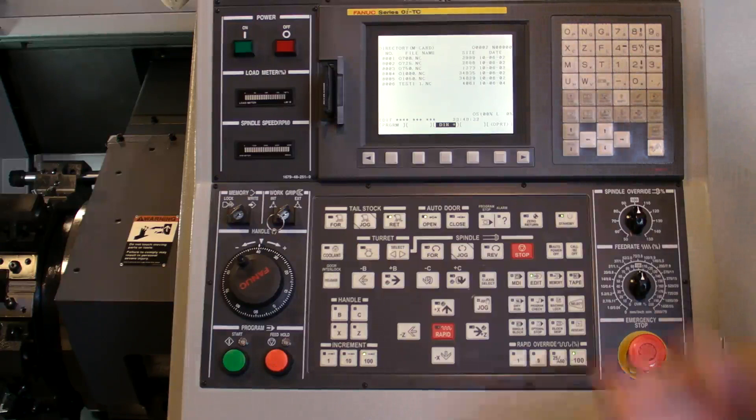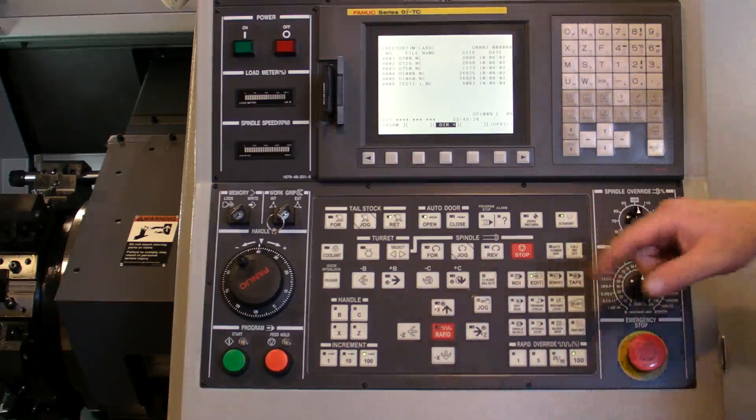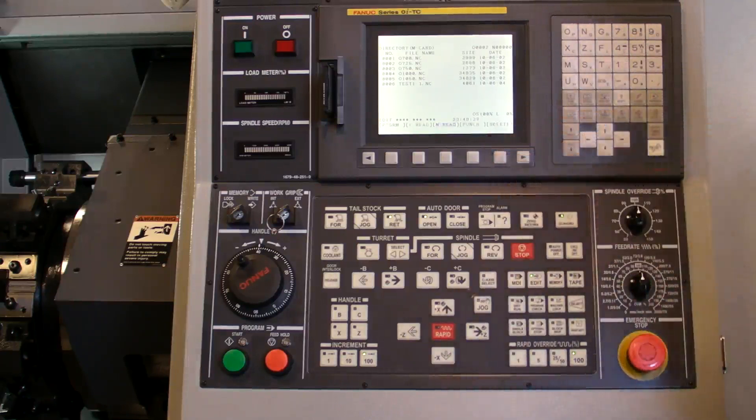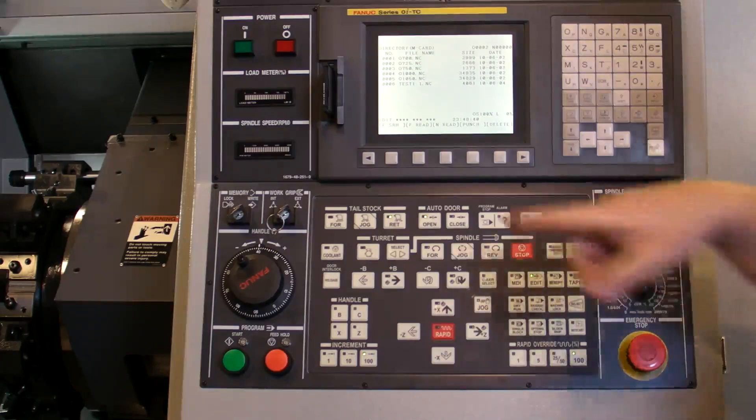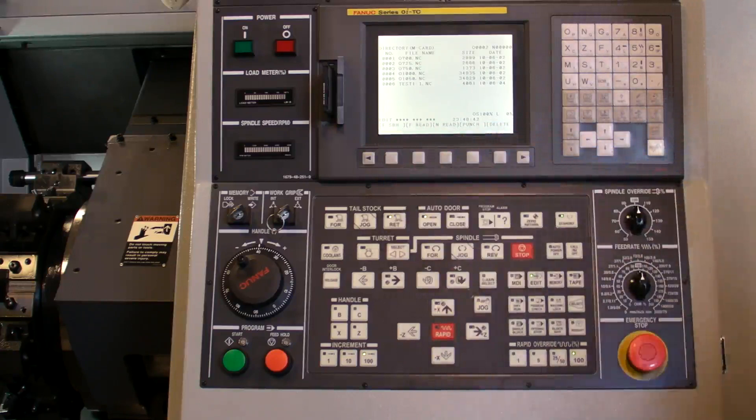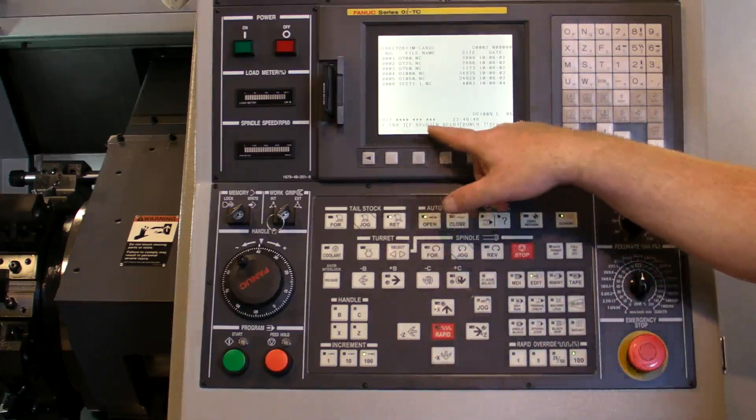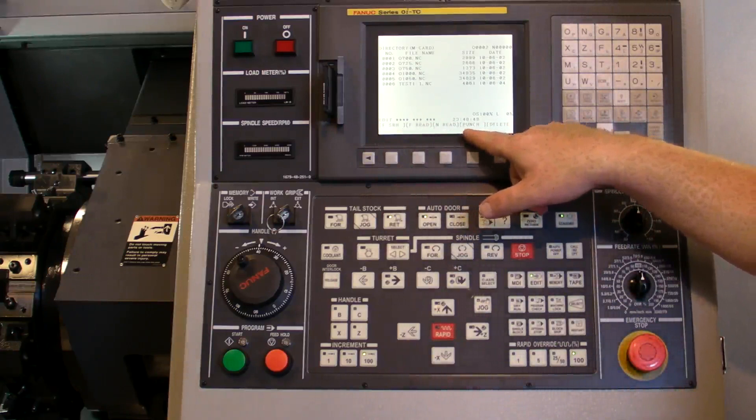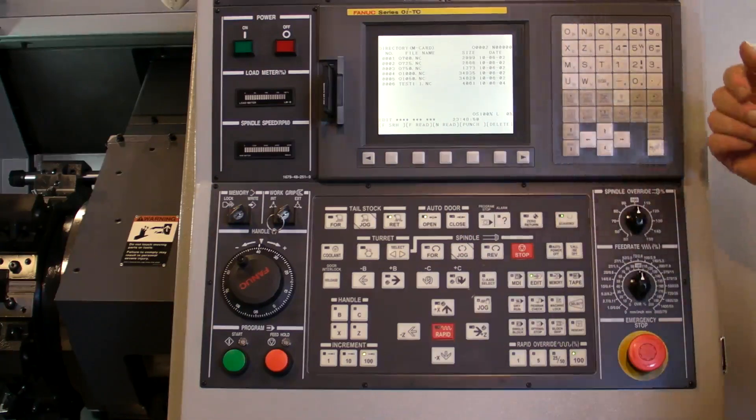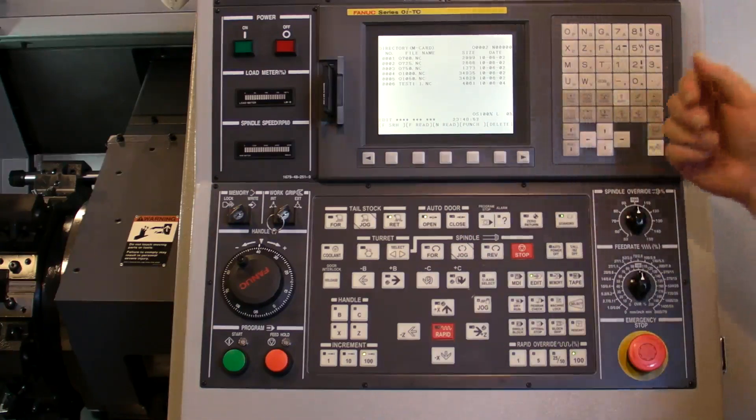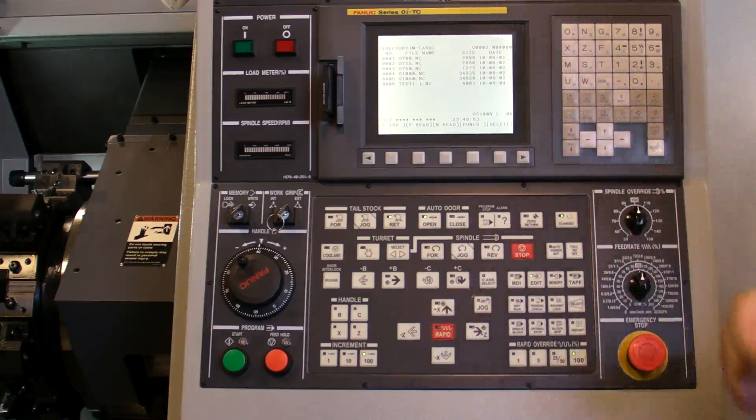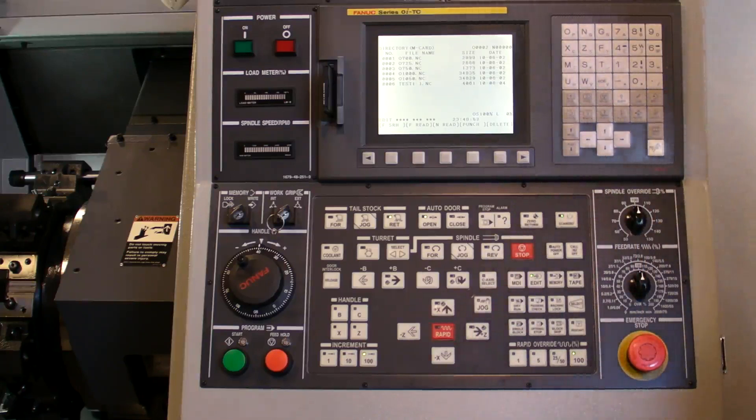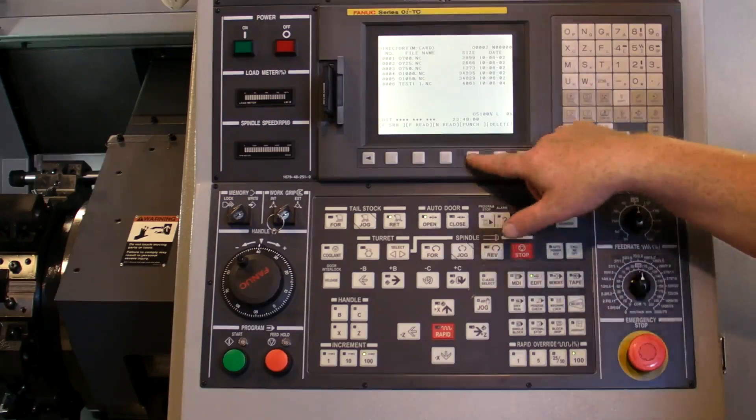How we pull in a program or send a program is we go into operations. So we have file read, file search, so we can search inside the card. Punch would be to send a program out. So if we ran a program and we want to send it out to the card to keep it for later use, we say punch.